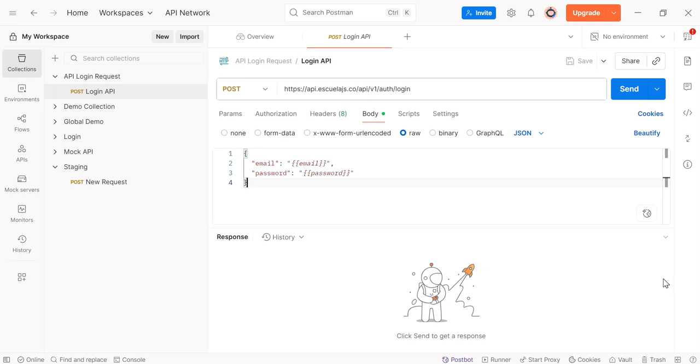Hi everyone, welcome to Postman tutorial. Today in this tutorial we will learn about Bearer Token and how to use it in Postman to authorize API requests.